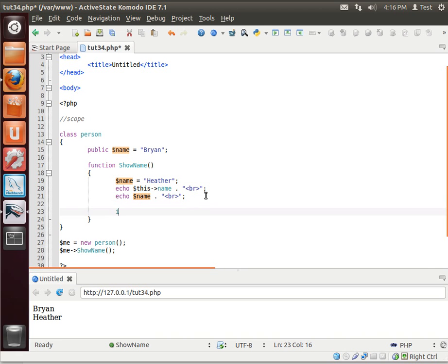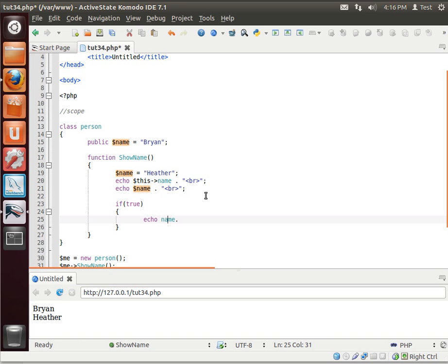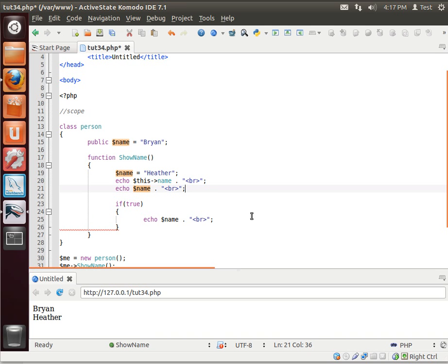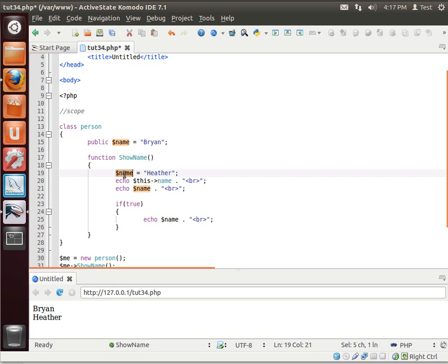But what if we say something like, if true echo name, what's going to happen here? Well, because we create the variable here, it's accessible to all subcode blocks. So that's how ifs, then, do, while, loops, all other little code blocks work. You can create a variable, and it's accessible inside of those code blocks as well.